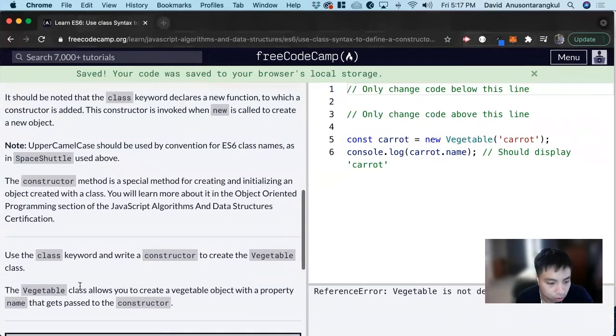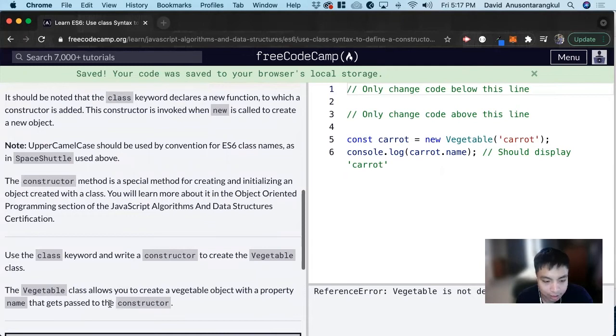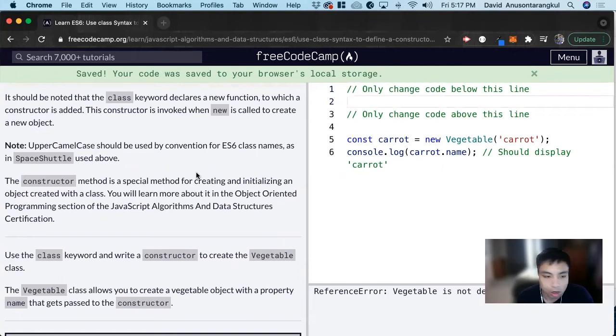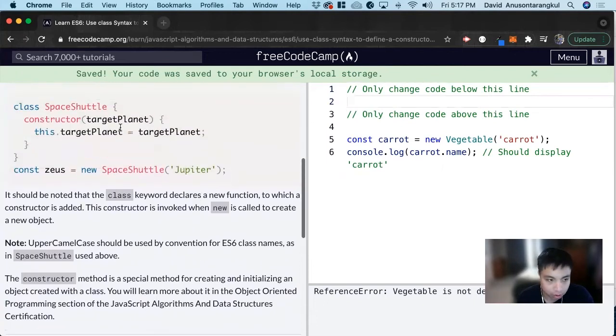The Vegetable class allows you to create a vegetable object with a property name that gets passed to the constructor. So how are we going to do it? Let's just look at the code.